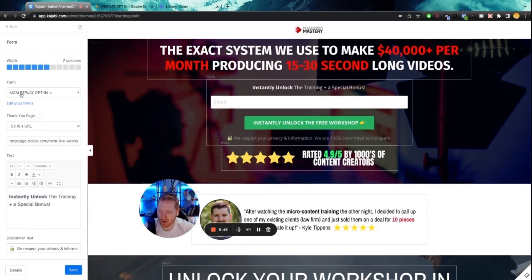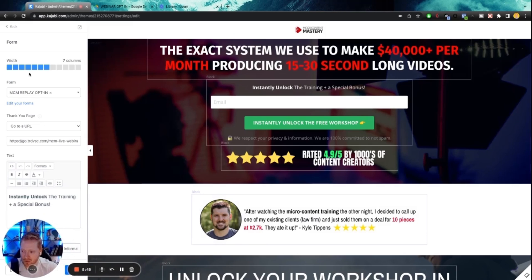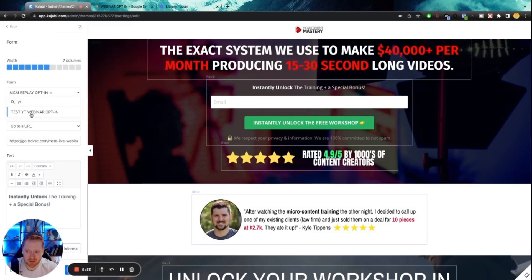So all you have to do now is first and foremost, click on this form, go ahead and switch out the form. So you can see right here, it allows you to choose the form you want. We want to click on the form that we just created. So for this example, it's test YouTube webinar opt-in. Click on that form.